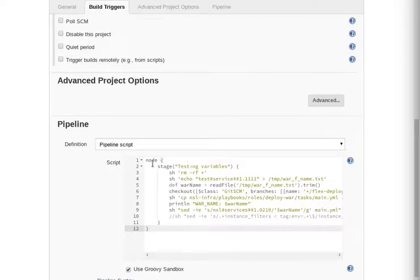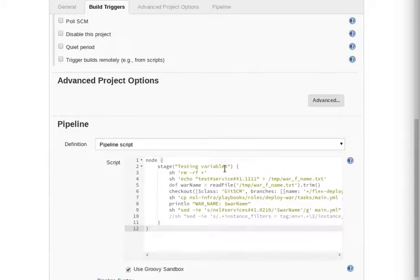Basically, it's got a stage called testing variables. It could be anything. You can make that's just a text. You can make it anything.